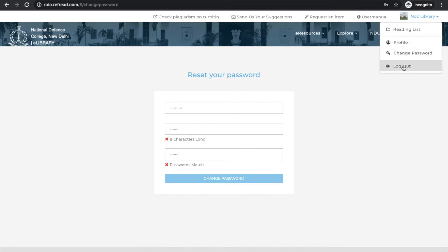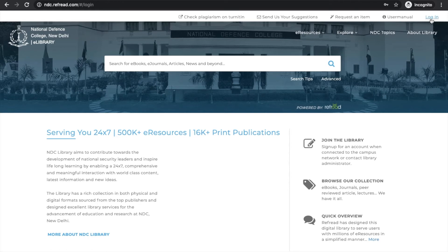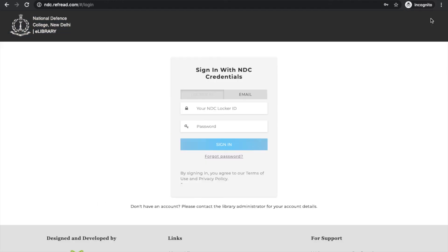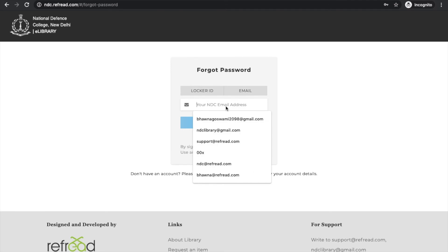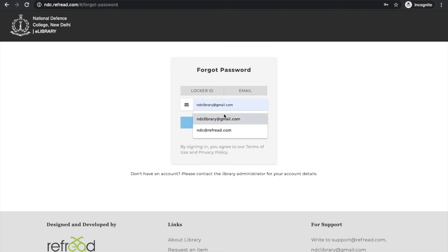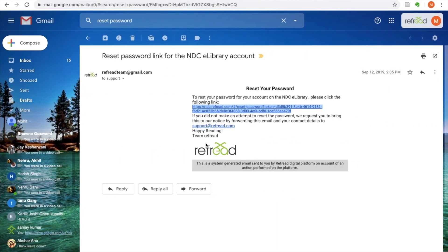Even without logging in you can reset your password in case you forget your old password. You just click on this forgot password link. The platform will ask you for your locker ID or your email address. So I'm just going to add my email address - ndclibrary@gmail.com.